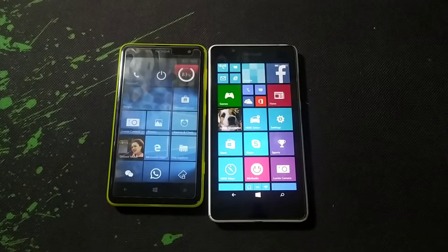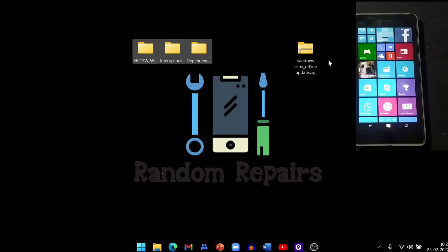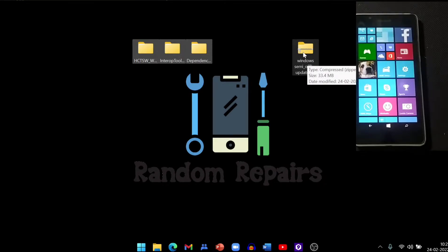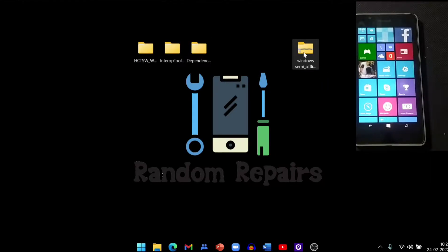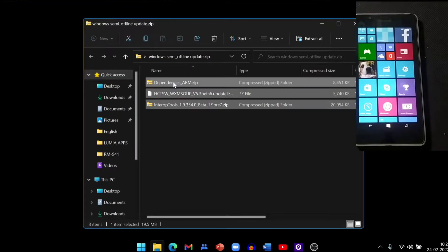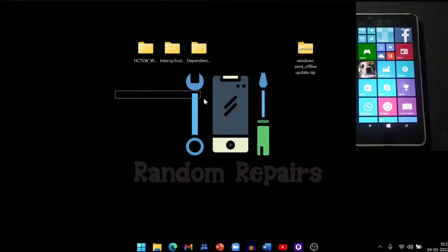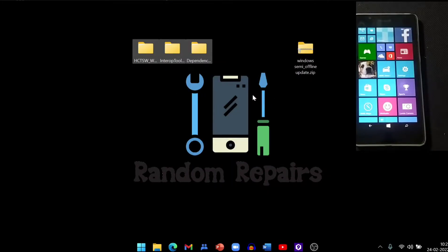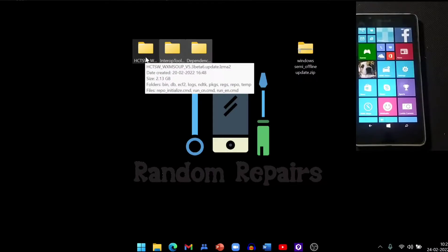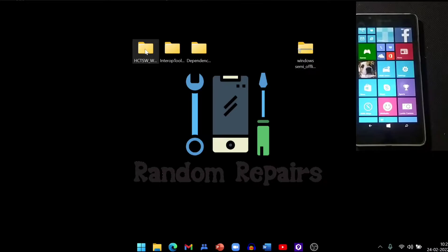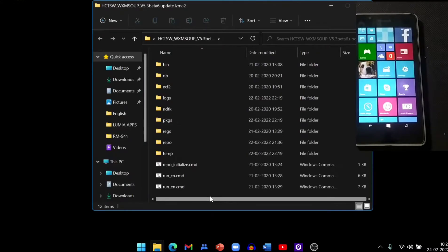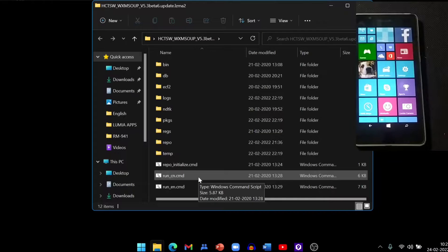As you can see here I have three files in a zip file. The link to this zip file is in the description below. When you unzip it, you get these three files. You have to unzip all three, then open the file called xtcsw and you will get these files.